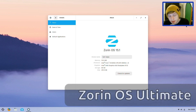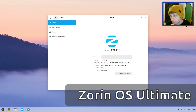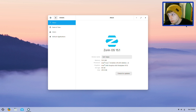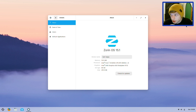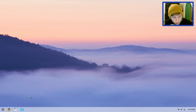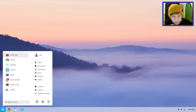Hello and welcome to another video. Today we're taking a look at Zorin OS 15.1 Ultimate Edition. We recently looked at 15 Lite, and since then they've had an update to 15.1, but I've also managed to get them to let me have a play around with the Ultimate Edition. I'm going to use it for a few days and then do a full review. So at the moment we're just going to have a little look around and set it up.